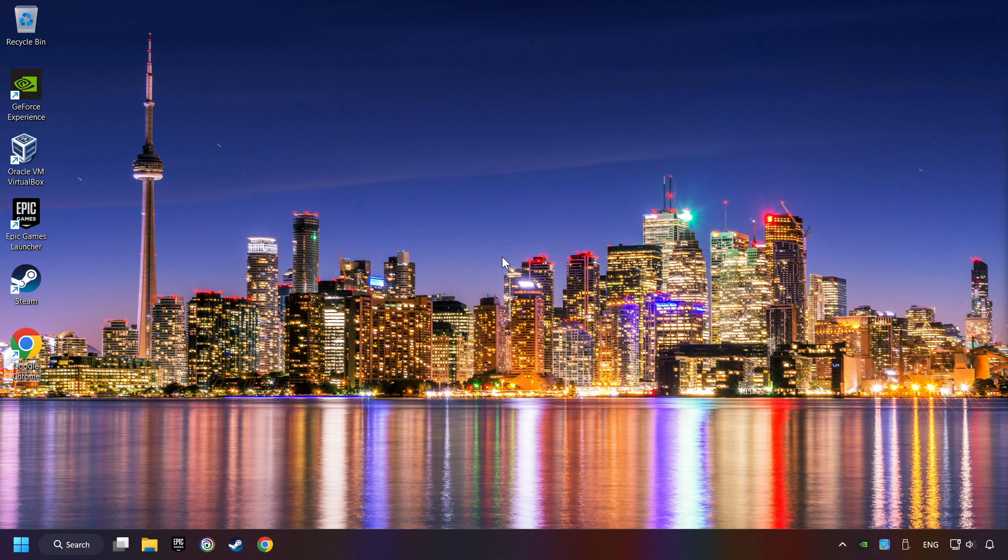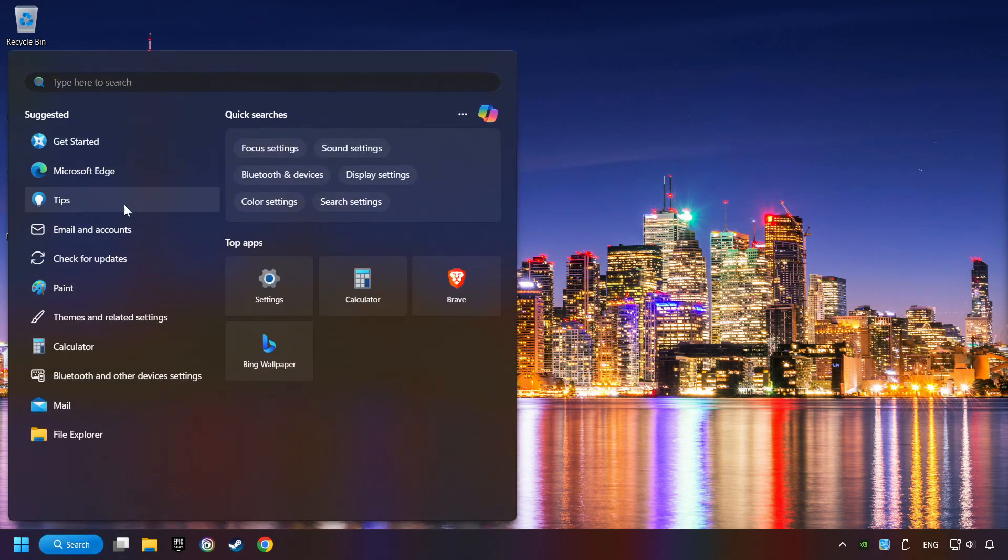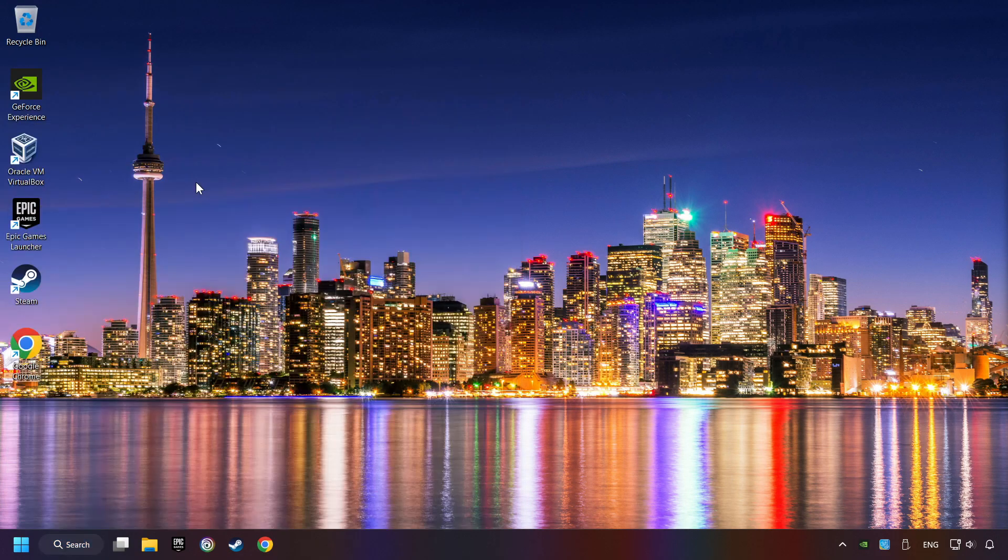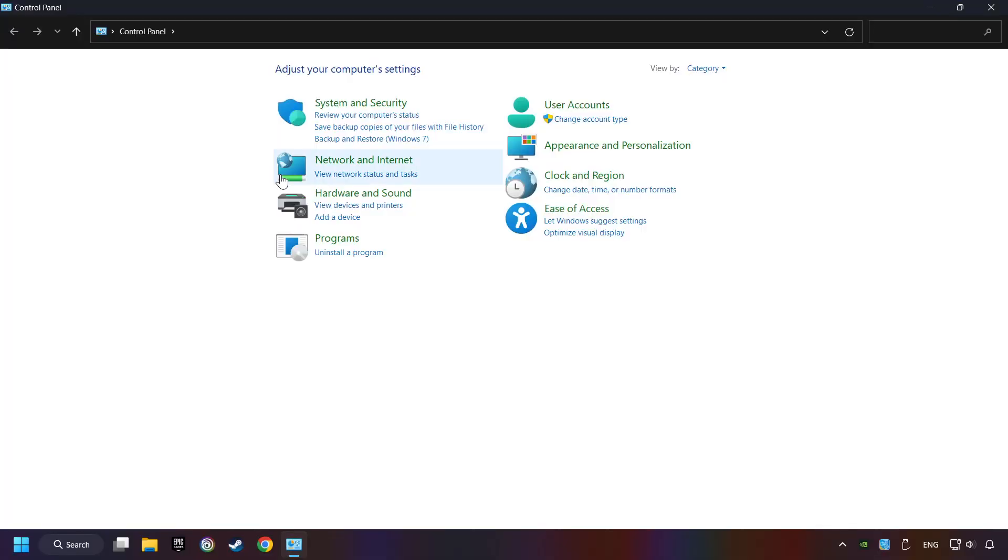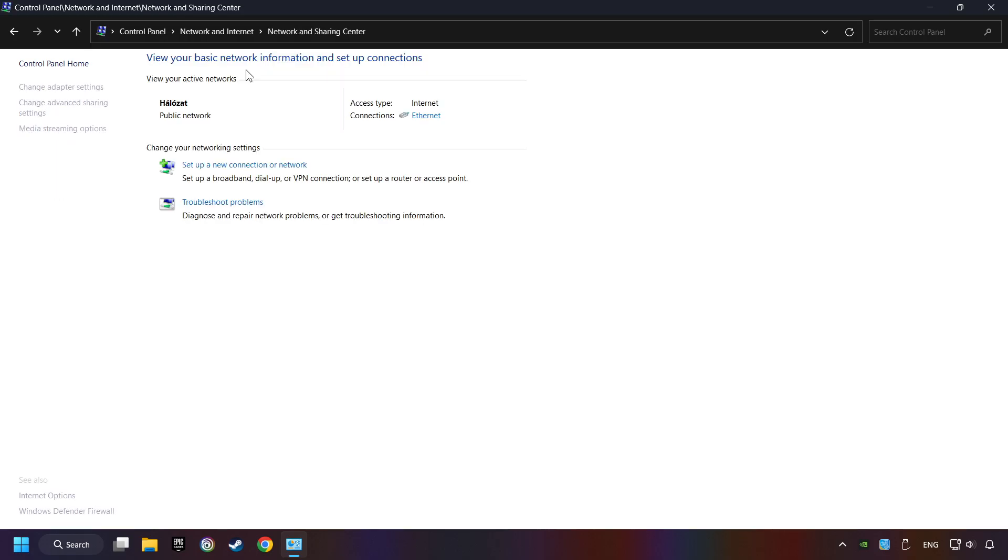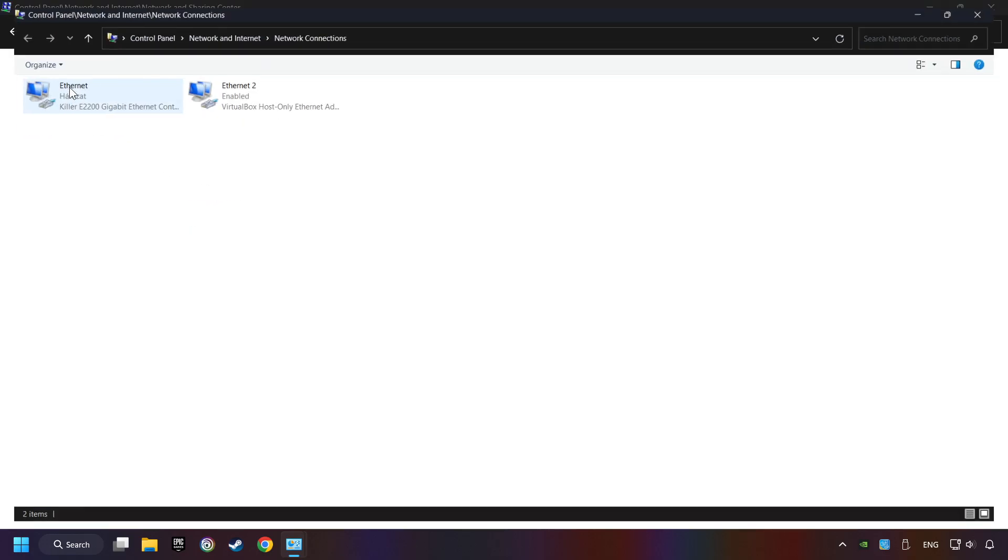If that didn't work, click on the search box and type in Control Panel. Click on Control Panel. Click Network & Internet. Then click Network & Sharing Center. Then click Change Adapter Settings.